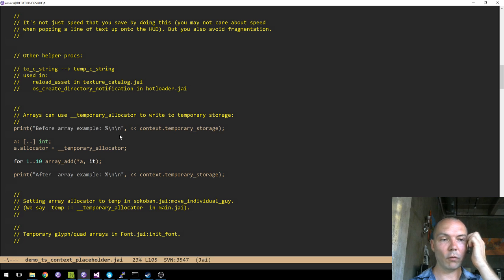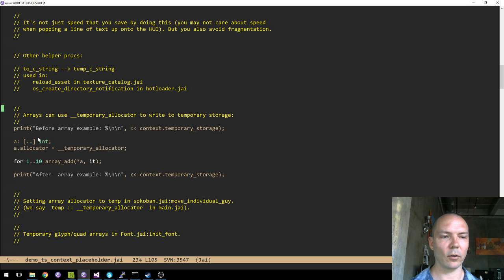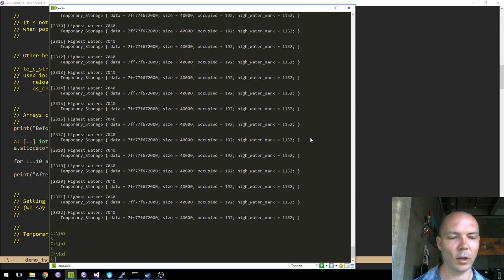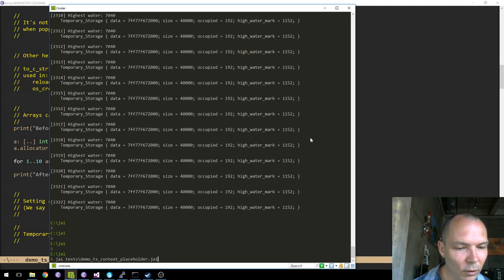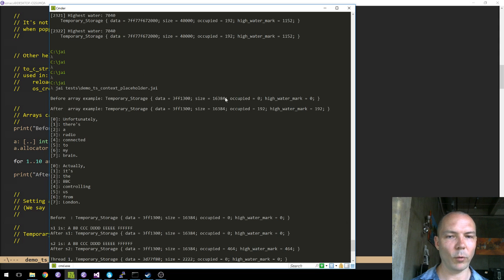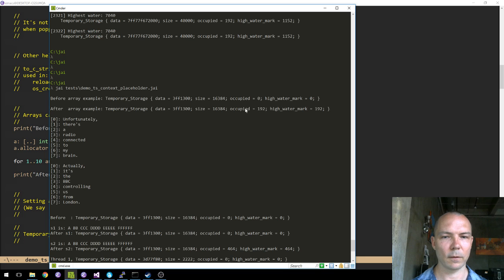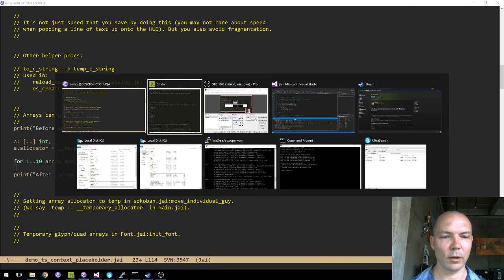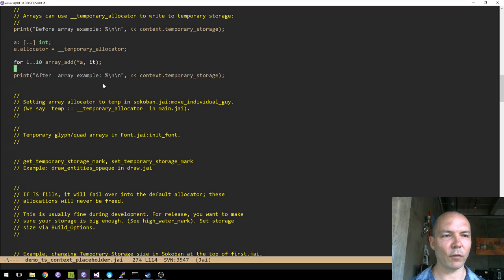It's not just strings that can use this facility — I've demoed before that you can swap out allocators on arrays, and it's very useful to drop in the temporary allocator on an array. Here's an array of integers, and I'm just going to set the allocator to temporary_allocator. I'm printing the temporary storage before and after adding a bunch of integers to prove we're using temporary storage. Before the array example, we've got 16K of temporary storage, it's empty; now we're using 192 bytes of it. This is an auto-growing array that's probably grown twice to use those 192 bytes.